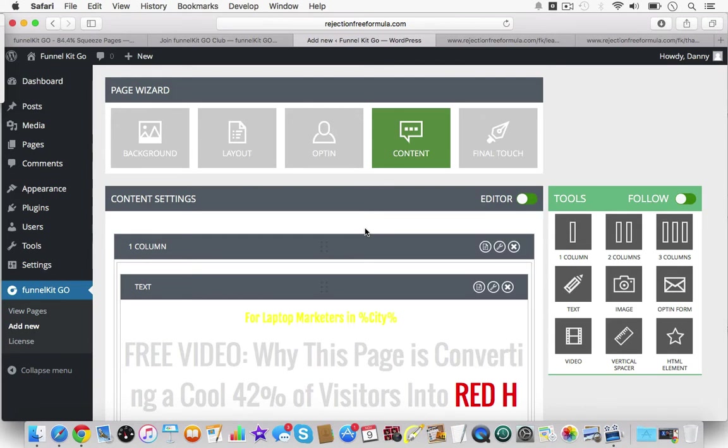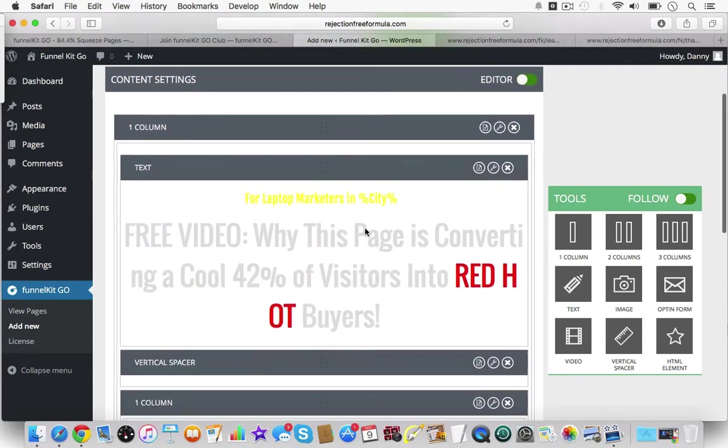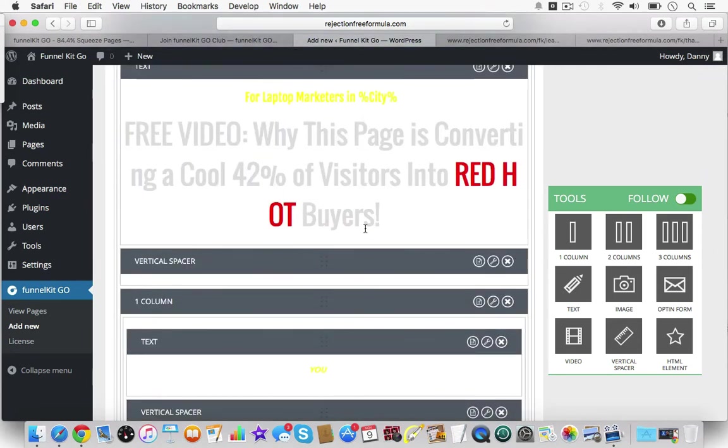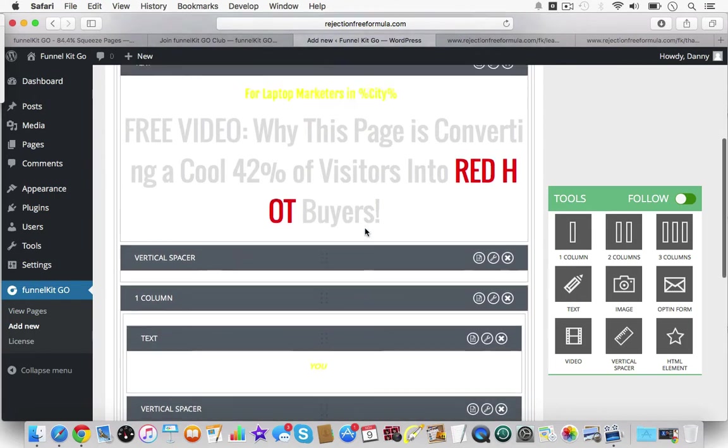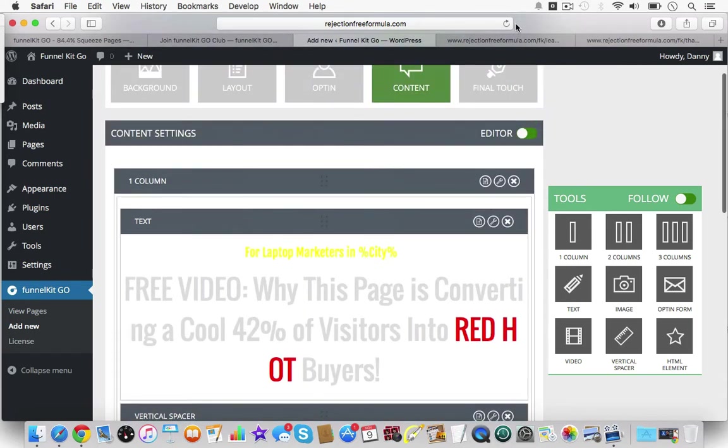Those are the two glaring things that they've drastically improved from the first FunnelKit to FunnelKit GO, which is amazing. That was really the only thing to me that was absolutely aggravating.